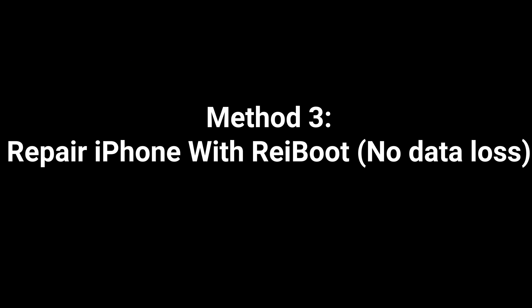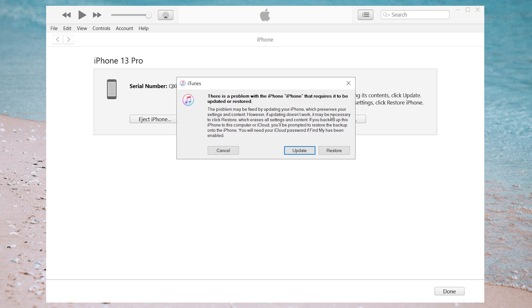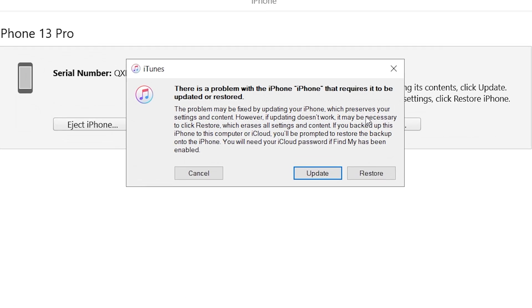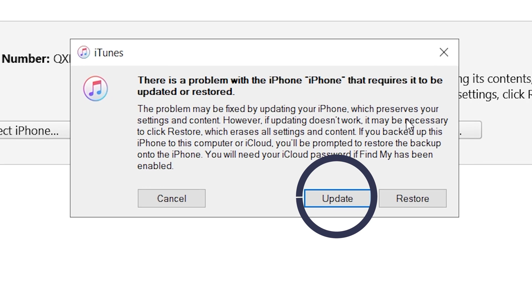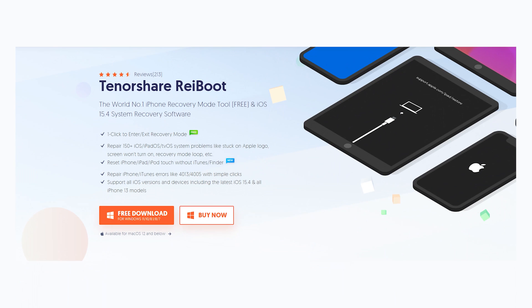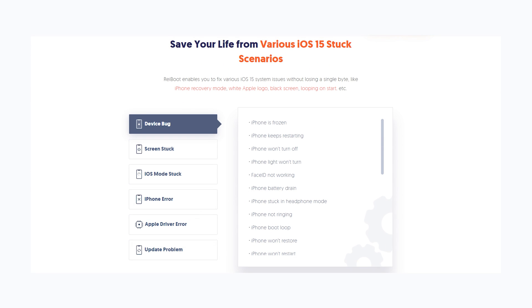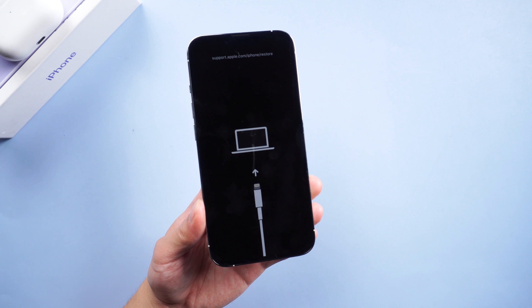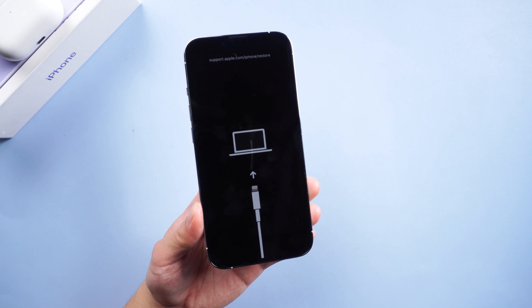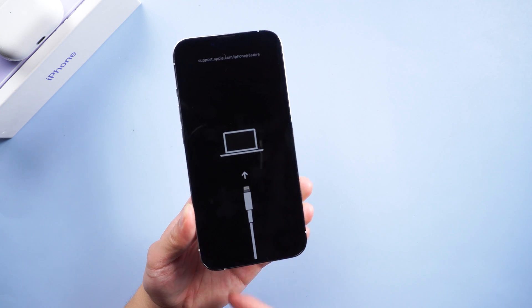Method 3: Repair iPhone with Reiboot - no data loss. Usually you will lose data or might risk losing data if you update your iPhone with iTunes. If you don't want to lose your data, you can turn to third-party tools. We introduce Tenorshare Reiboot, a reliable and efficient iOS system repair tool which fixes more than 150 iOS system issues. It will not lead to data loss on your phone. You can check the download link in the description. Once installed, connect your iPhone to PC.